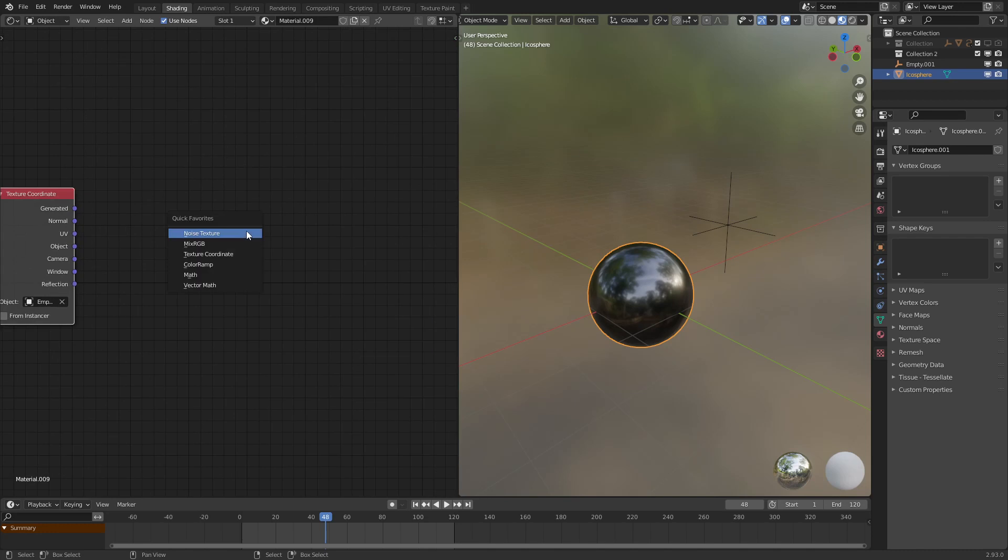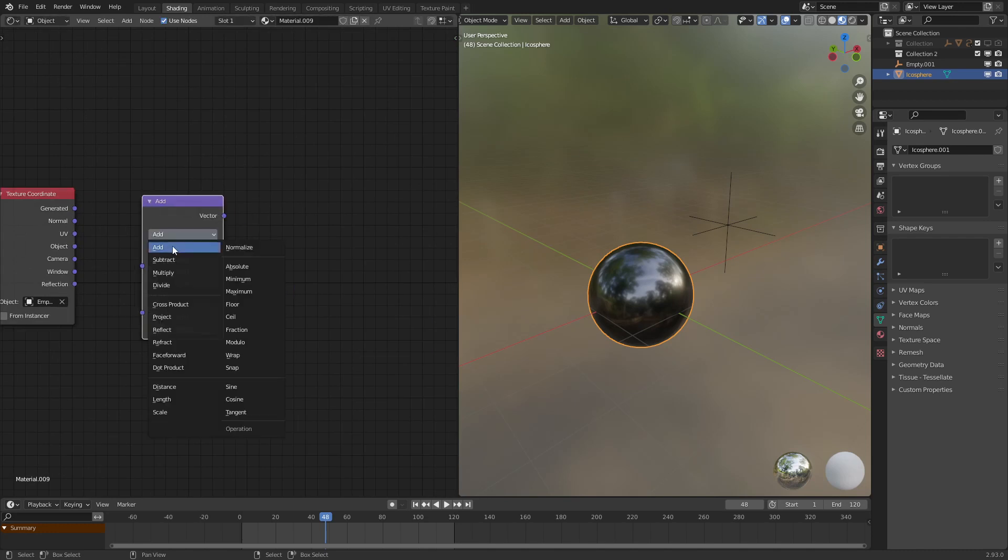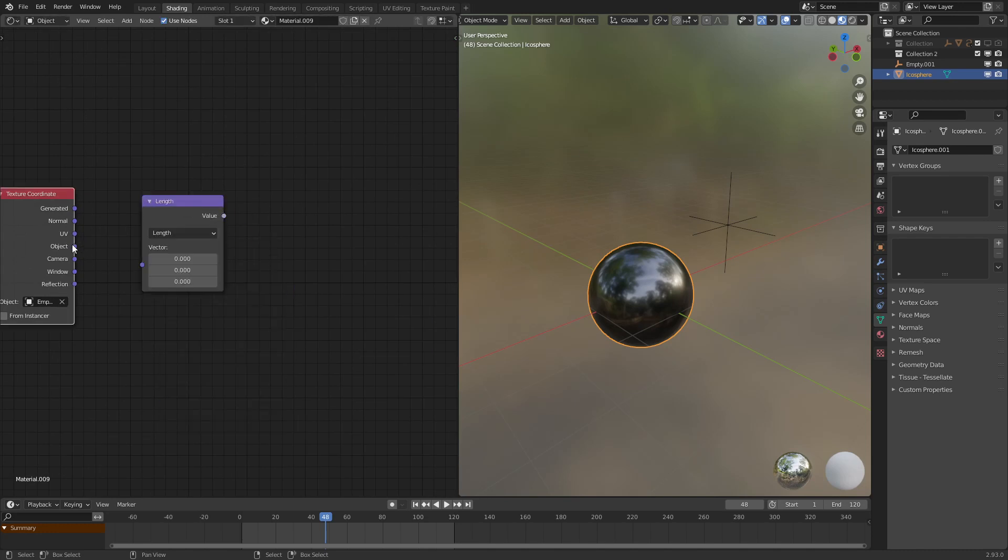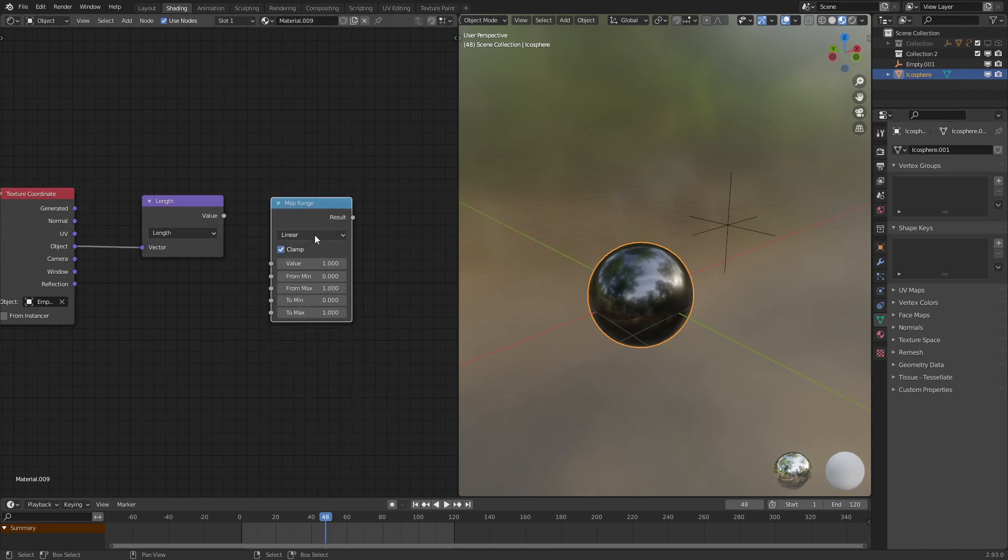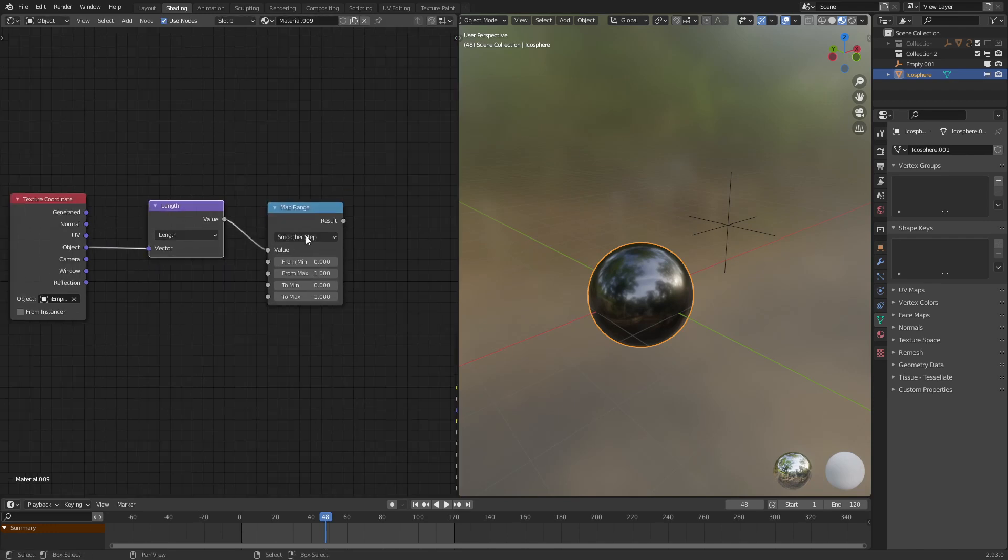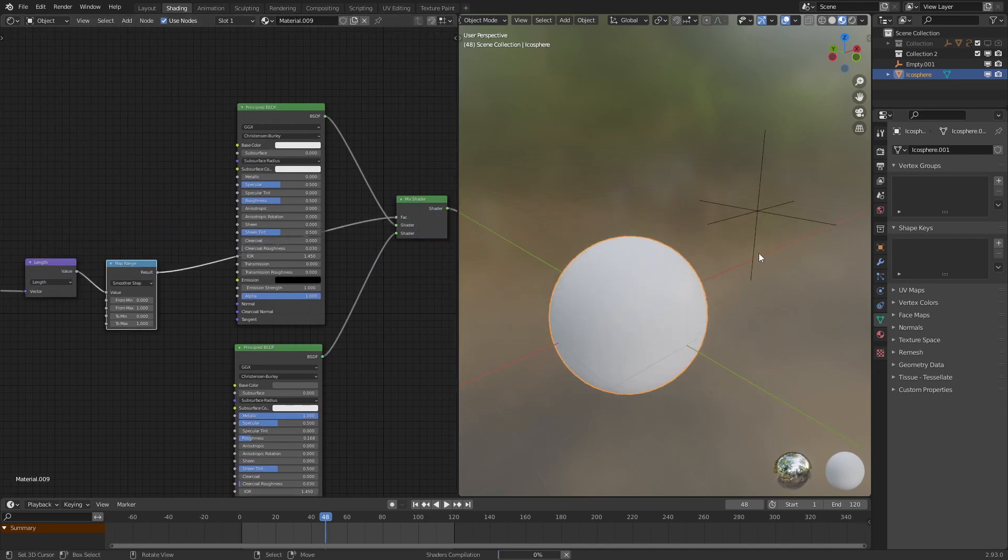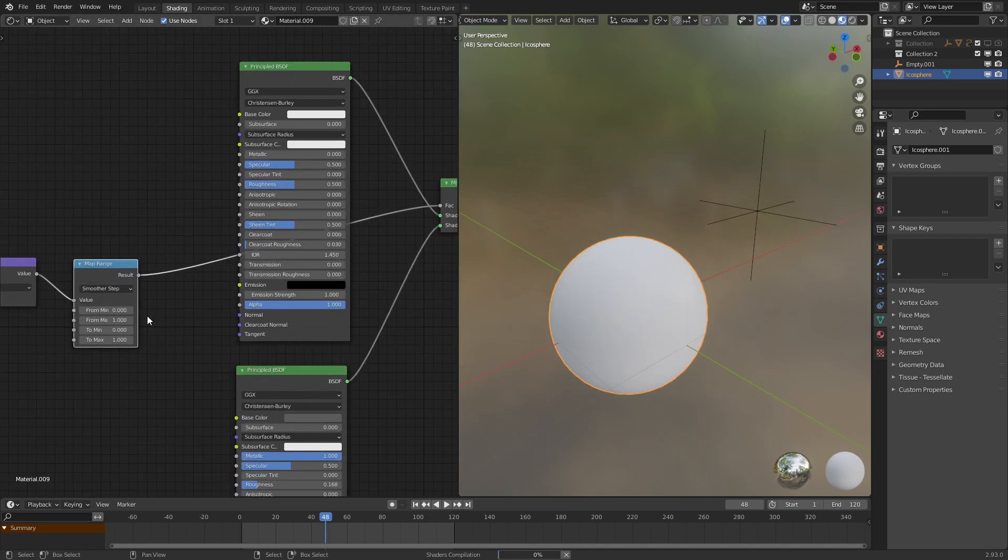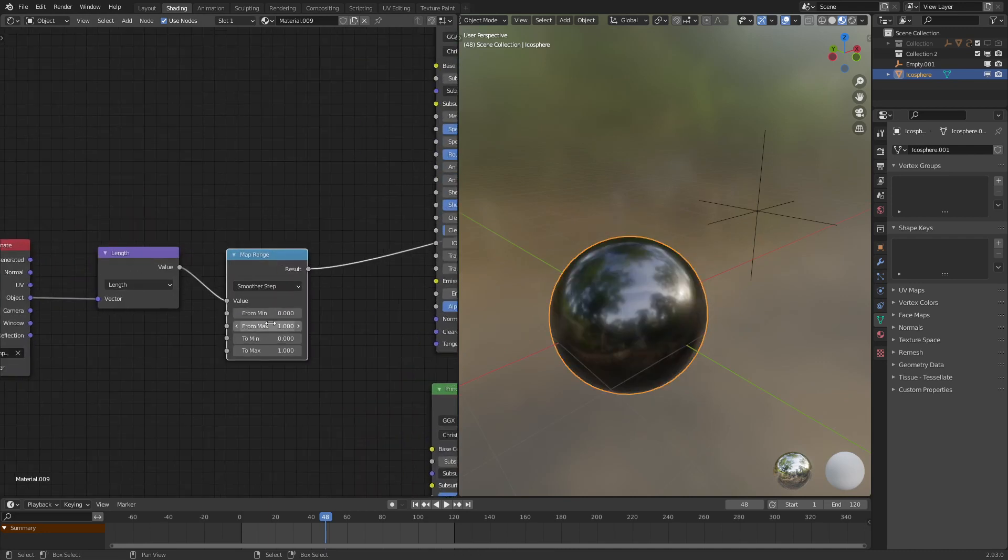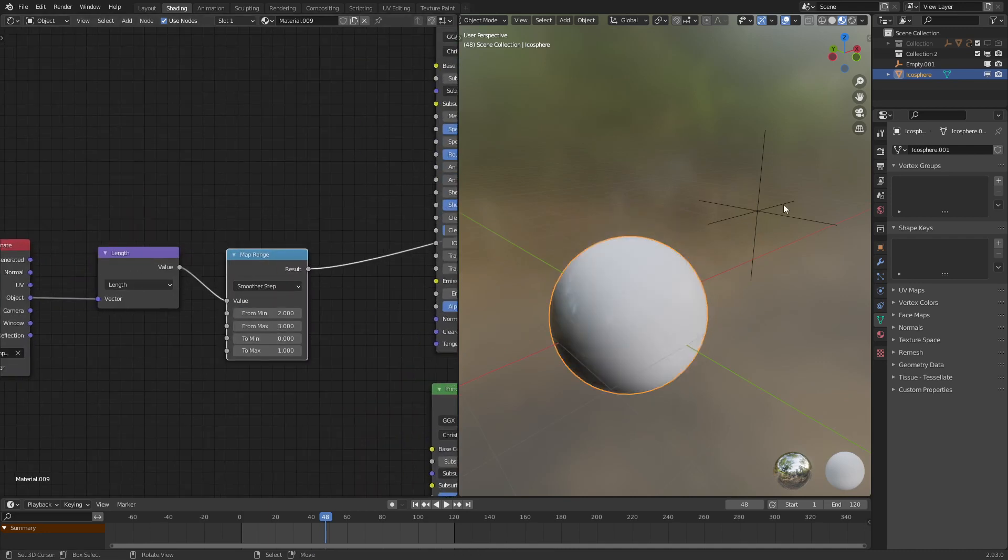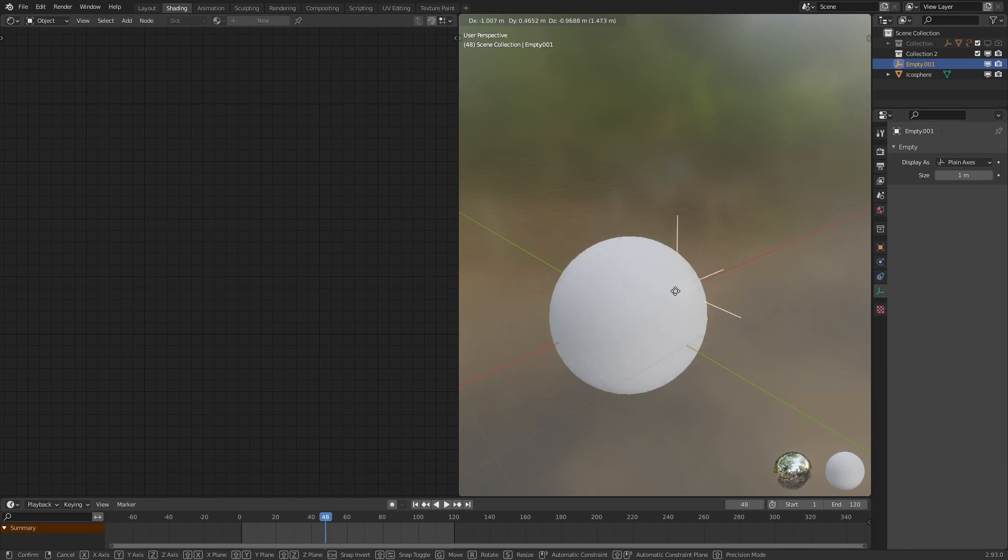Now what we can do is add in a vector math node, set the method to length, and then have a map range node in front of that, set it to smoother step, and then move this over here. And as we should see, once Eevee loads up the textures. Let's set this from three and two, what we can see is we now have the effect switching.